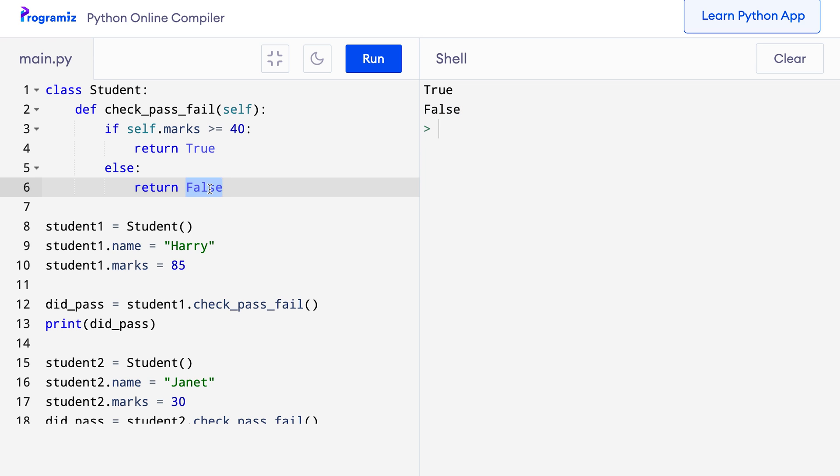By the way, we can use any name instead of self. It's just an identifier like variable names. Using self is a convention, and for consistency we will also keep using self.